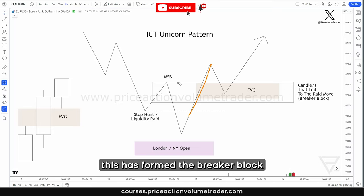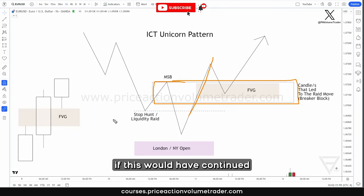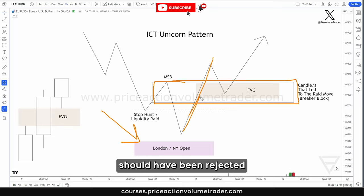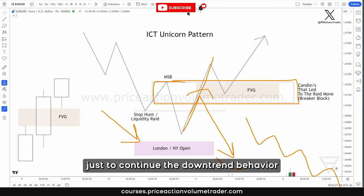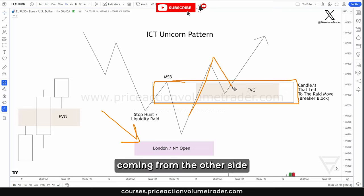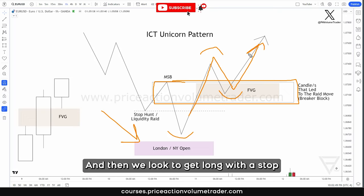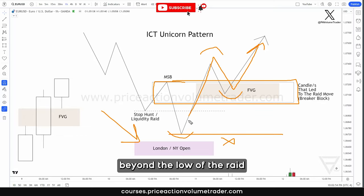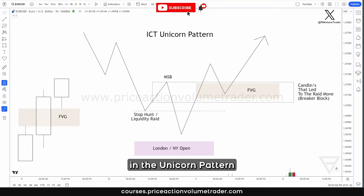Once we break above, the breaker block is formed. The premise is: if the market had continued the downtrend, this pullback and test should have been rejected, making a lower high and a new lower low. But since price broke up through the previous area of expected resistance, we now expect support coming from the other side. We made a higher high, so now we expect to make a higher low on a retest, and then we look to get long with a stop beyond the low of the raid. That's the premise of the breaker block — the first element in the unicorn pattern.